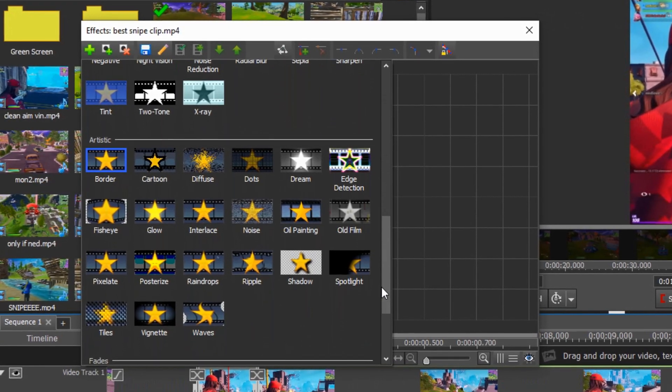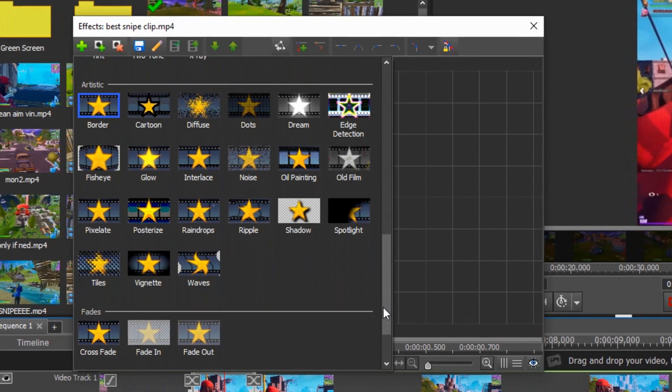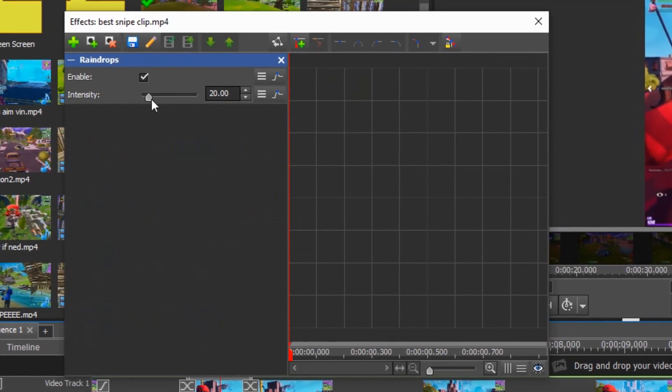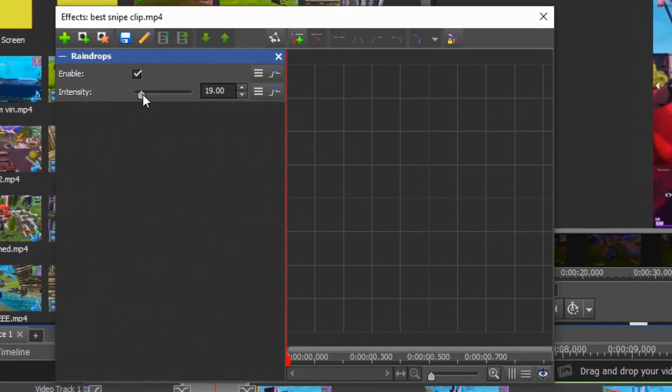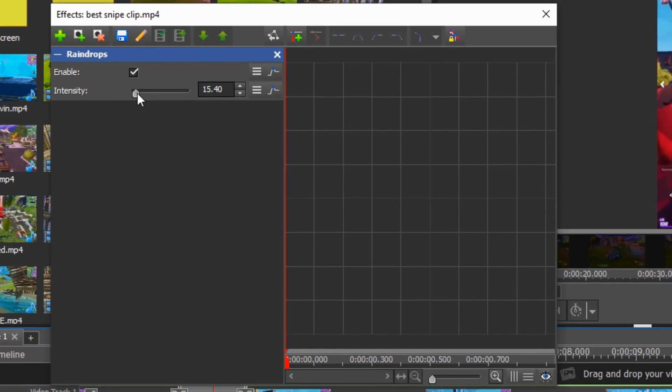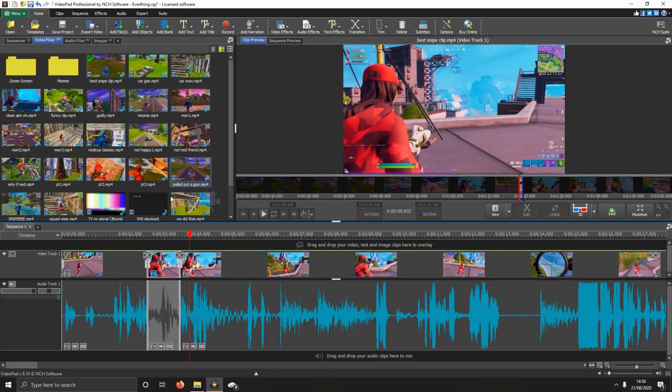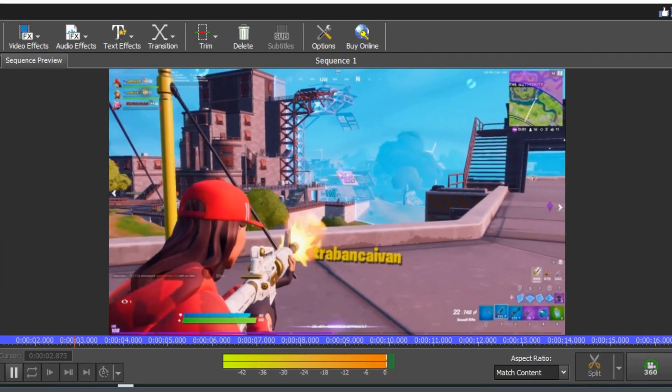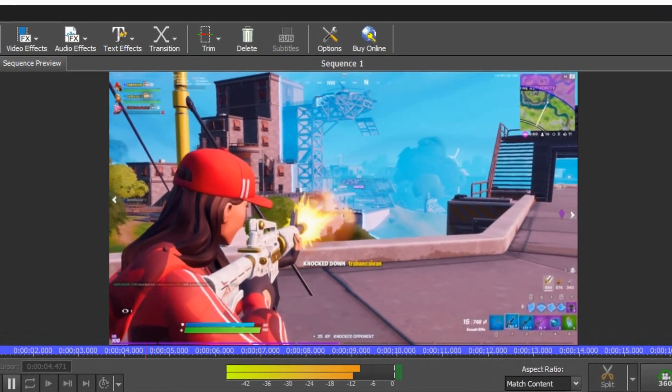You want to go into effects and put raindrops on. The raindrops just look really cool, so I put raindrops on. Lower it down, the intensity tone - you don't want it too intense. Then you can see it looks pretty good.